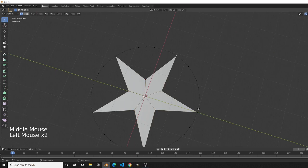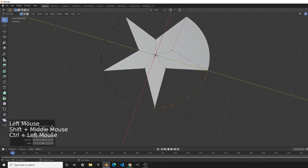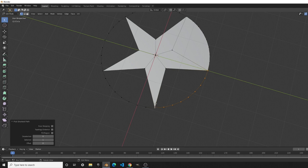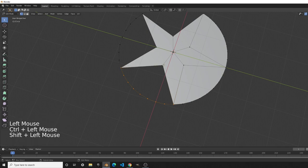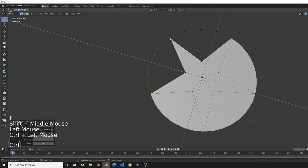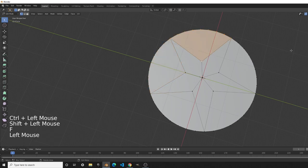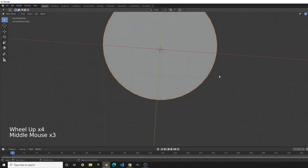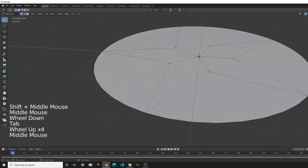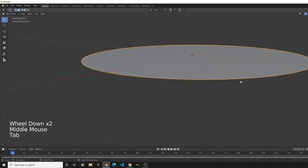Now we're going to create these faces — press Ctrl, then go to the other side of the vertex and press F to fill. When we tab out of edit mode you can see the star is gone, but that's okay — the star will pop out later in the tutorial.